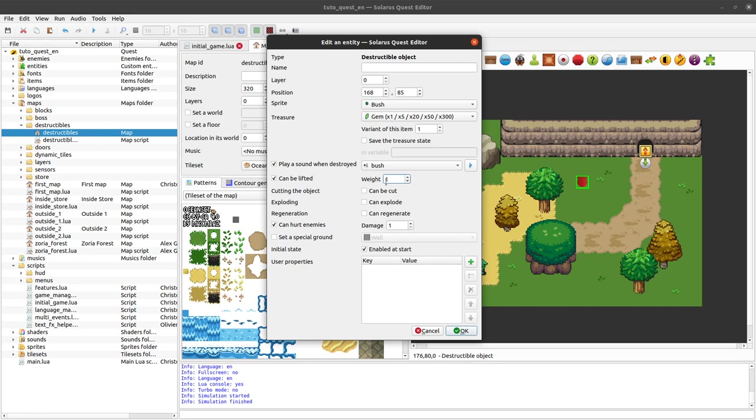well then the lift ability level should be at least one. And so on. So let's say that we can lift the bush as soon as the game starts. So we don't need any particular item for now. And let's say that it can be cut with the sword.